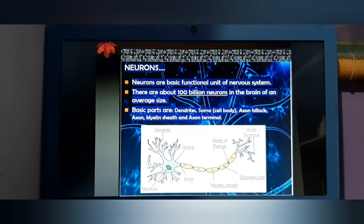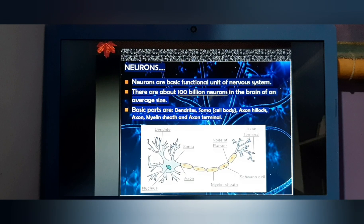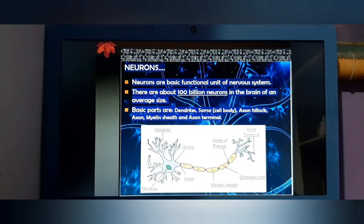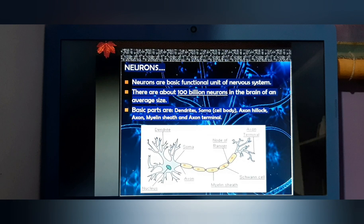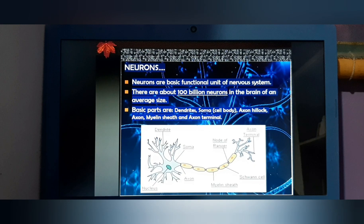Neurons are the basic functional unit of the nervous system, and there are about 100 billion neurons in the brain. The basic parts are: dendrites, soma (cell body), axon hillock, axon, myelin sheath, and axon terminal. The nervous system allows us to communicate information to the brain, which interprets it and produces a particular response depending on the environmental or internal stimulus.